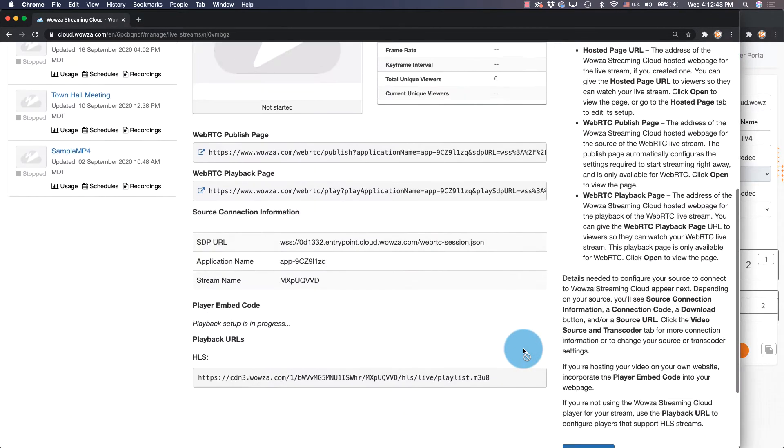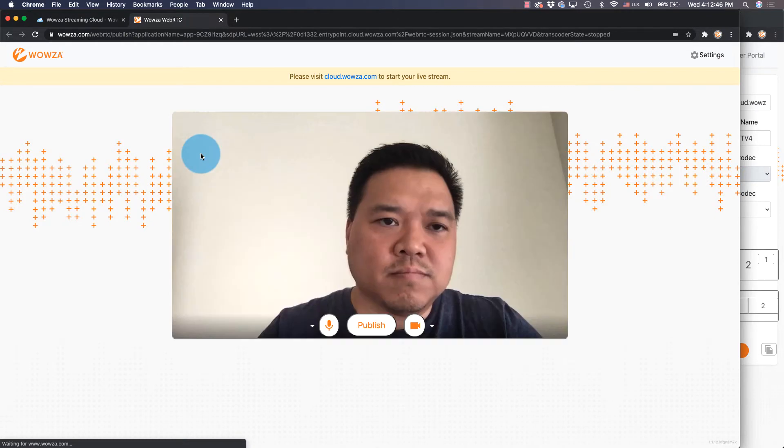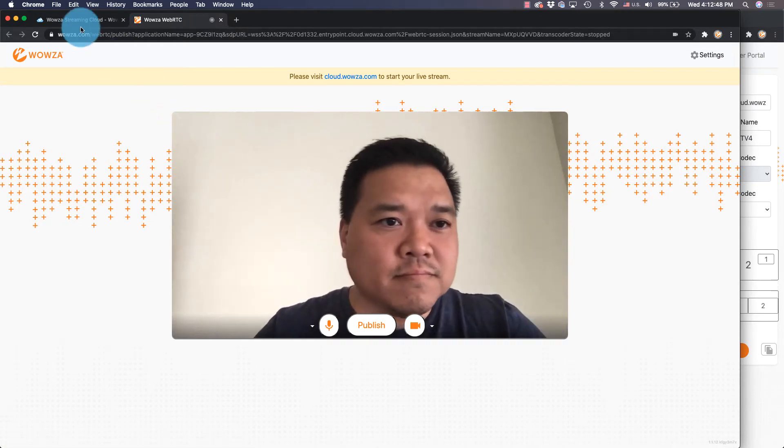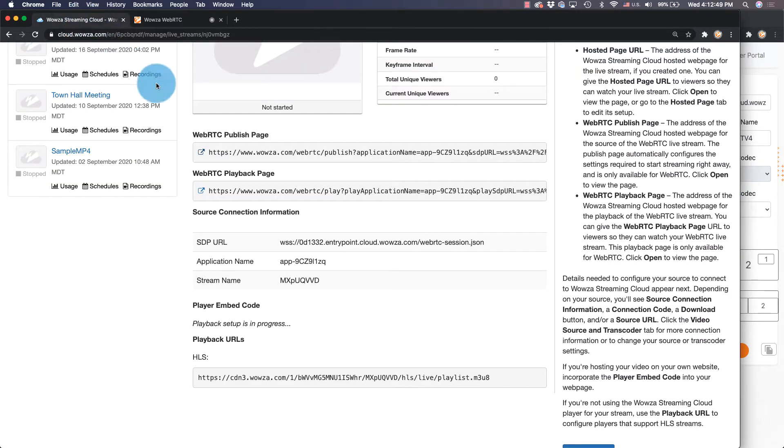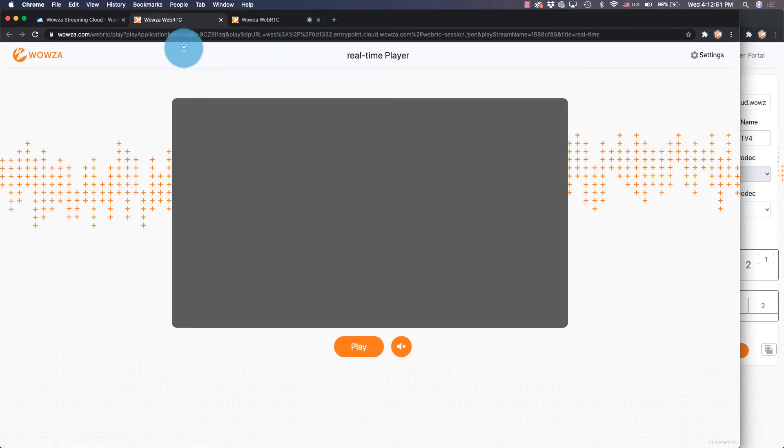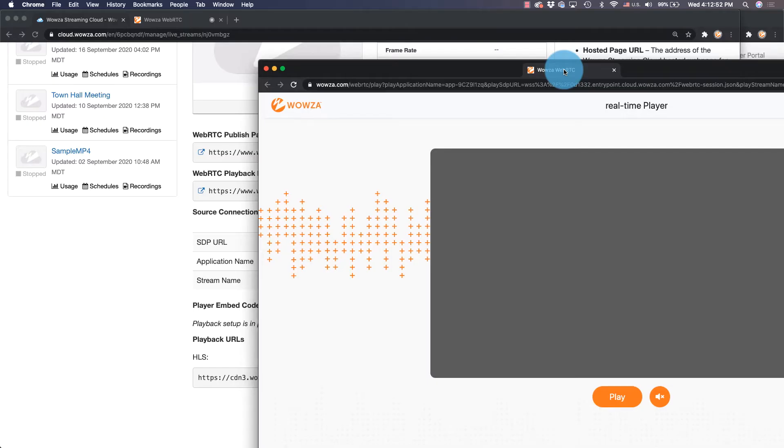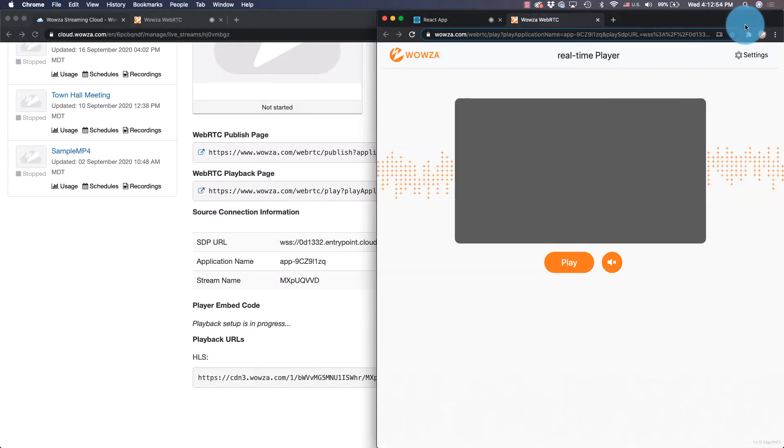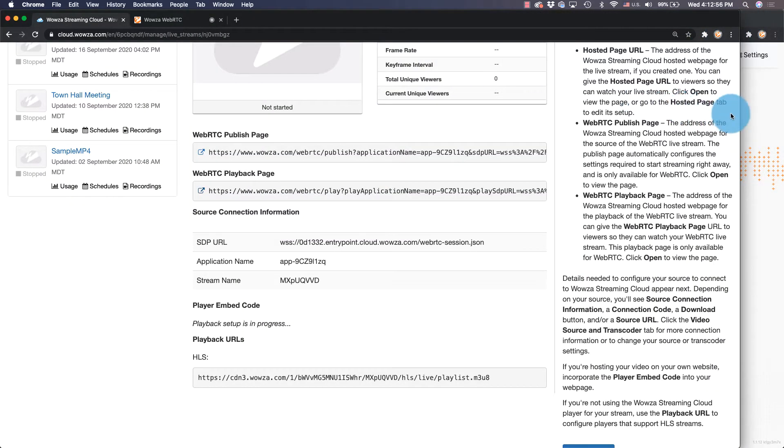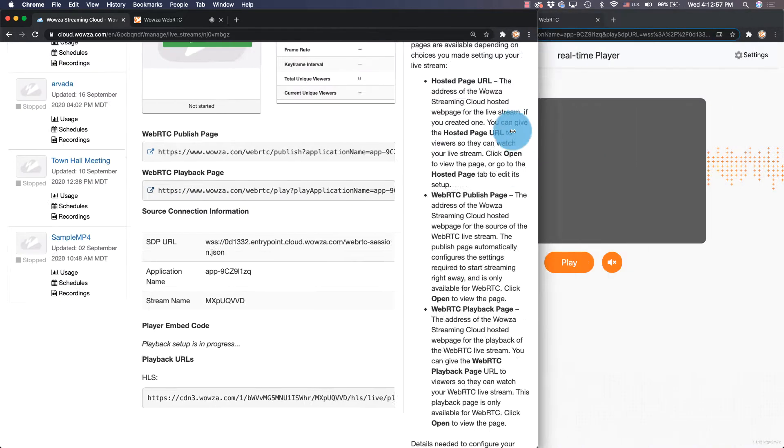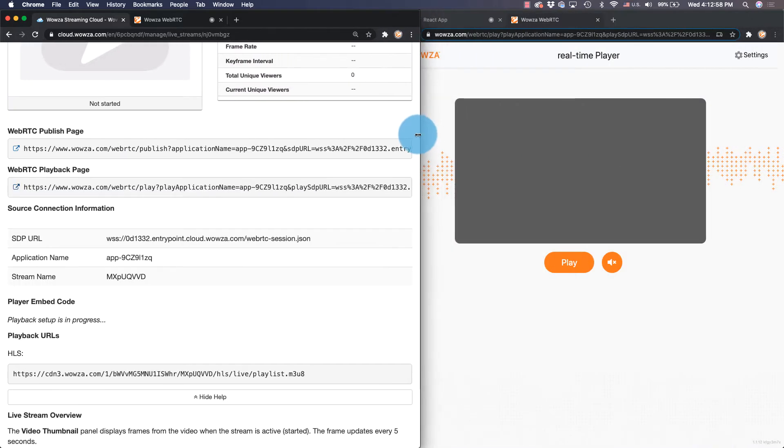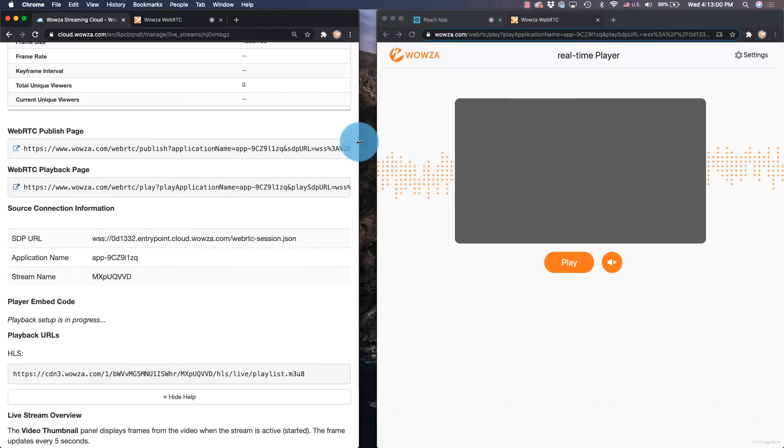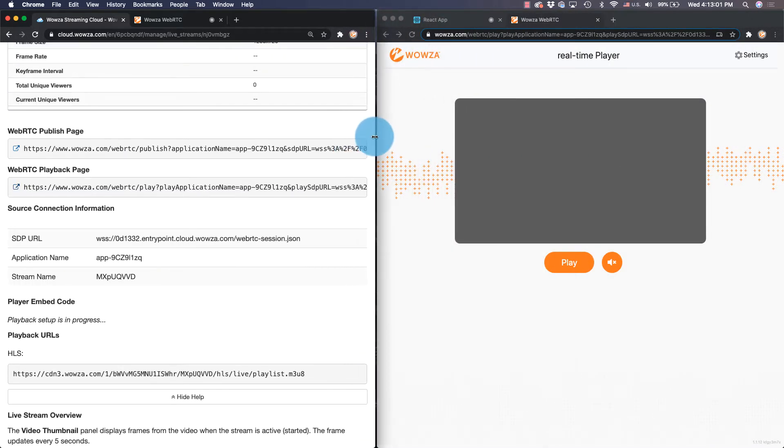URLs for both WebRTC publish and playback pages are set up and ready to go with source connection information already plugged in. These can be shared for both publishing as well as viewing by just about anyone, but you always have the option to build and use your own.